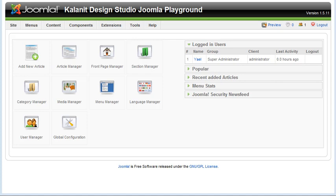We're ready to look at the menu manager and how to manage your menus. But before we start, keep in mind that I'm working with a default Joomla installation, and I installed the sample data. So you may or may not have the same menus that I have on this installation, but how to manage them, the principles and the steps are the same.